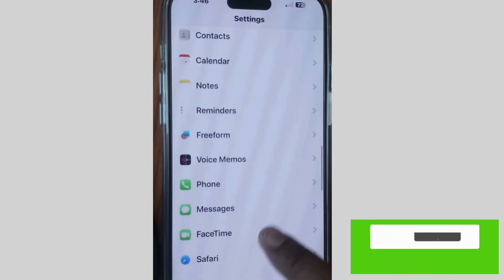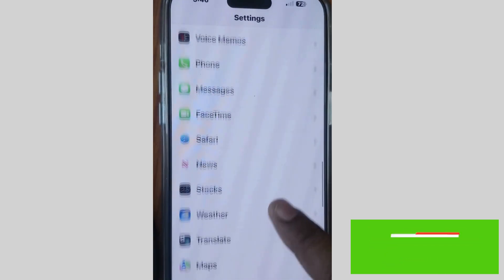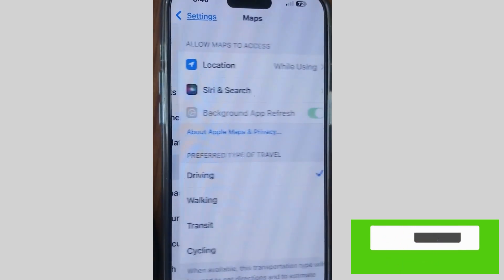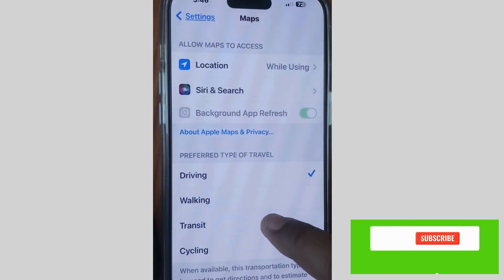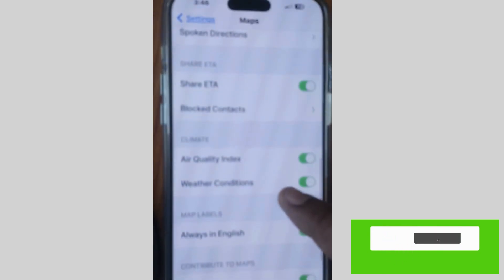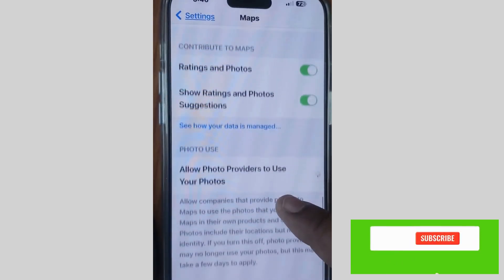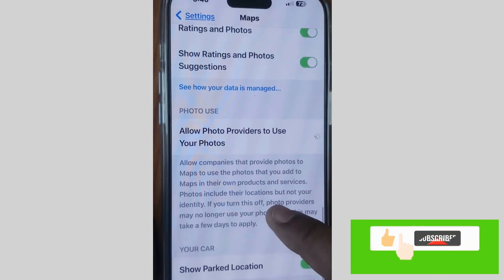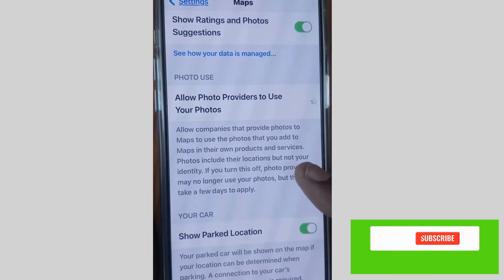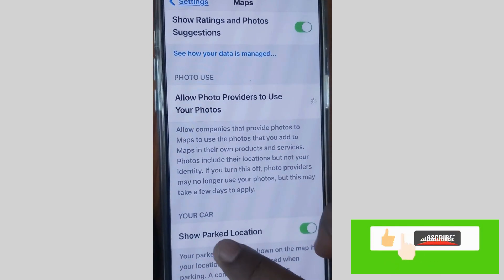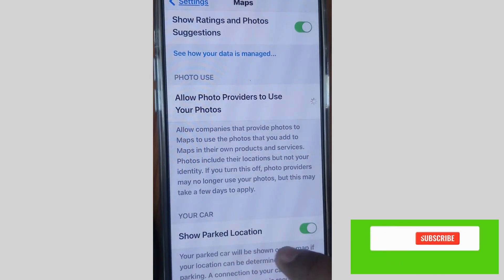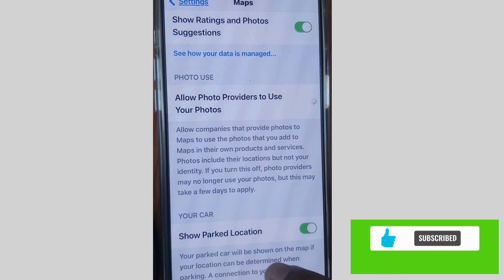Scroll down and look for Maps settings, tap on it. Here, scroll down and go to the Car section. You will find at the bottom of this section 'Show Parked Location' — your parked car will be shown on the map.